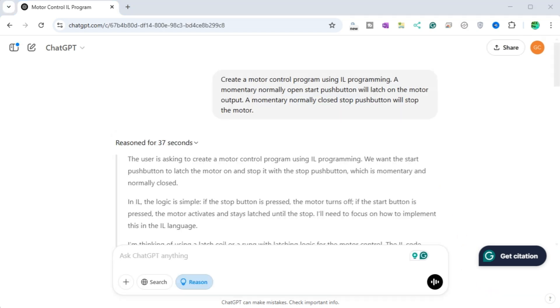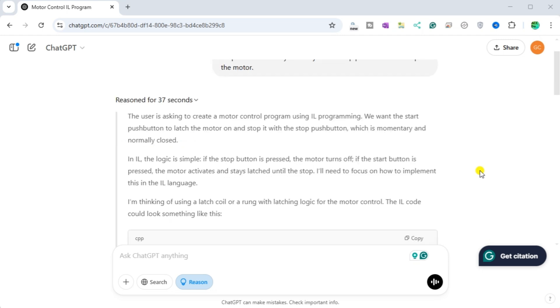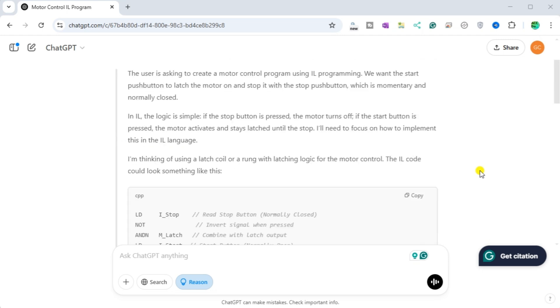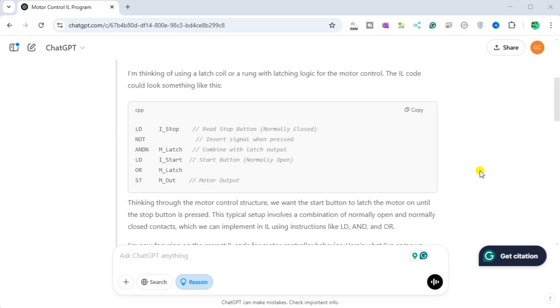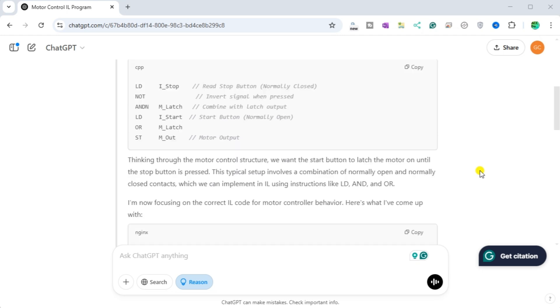The user is asking to create a motor control program using IL programming. We want the start push button to latch the motor on and stop it with the stop push button, which is momentary and normally closed. In IL, the logic is simple. If the stop button is pressed, the motor turns off. If the start button is pressed, the motor activates and stays latched until the stop.